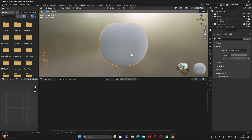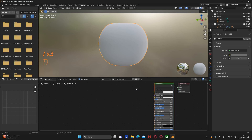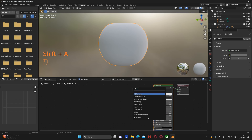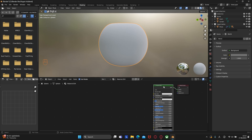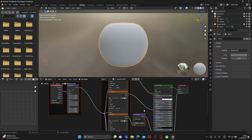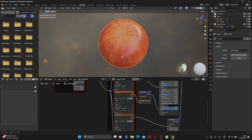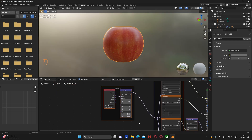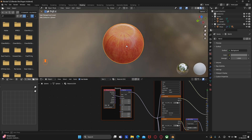We need to texture two more objects. Let's texture the apple — this will be very easy. As always, create a new material. Select the Principled BSDF node and press Shift+Ctrl+T, then select the texture that you can find in the description. If you want, you can change the scale of the texture, but that's pretty much it.